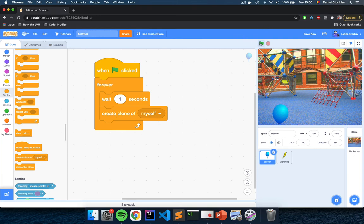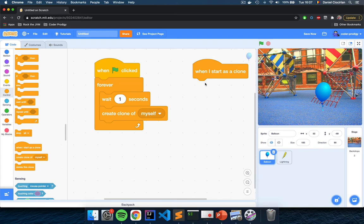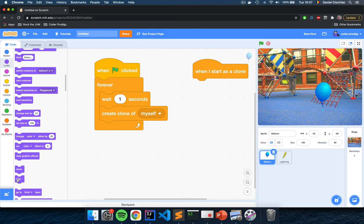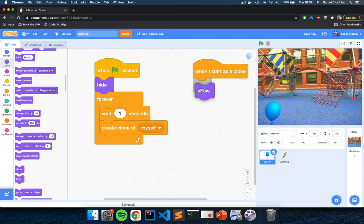Let's click the flag — the script will start to light up and clones are being created, but we aren't seeing them because they're all in the same place. We need to program each one. Add another script starting with 'When I Start as a Clone' — when a clone appears on screen, we tell it what to do. First, I want to hide the original balloon. Go to the purple Looks section and drag the 'Hide' block at the beginning of the first script. Whenever new clones start, drag the 'Show' block right underneath 'When I Start as a Clone.'